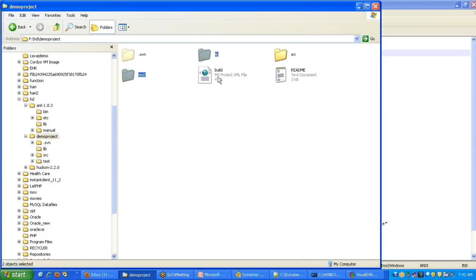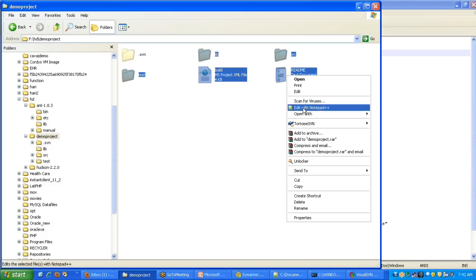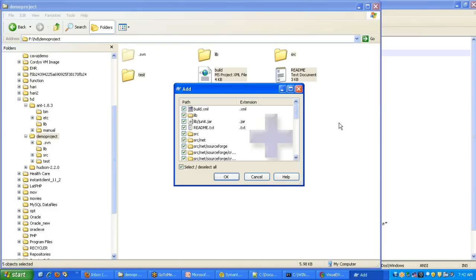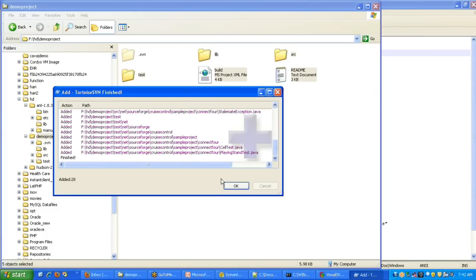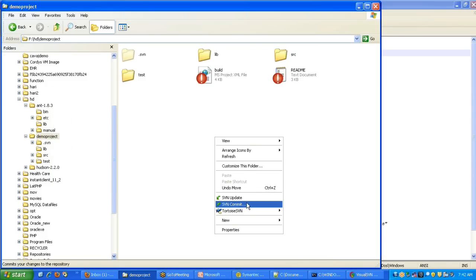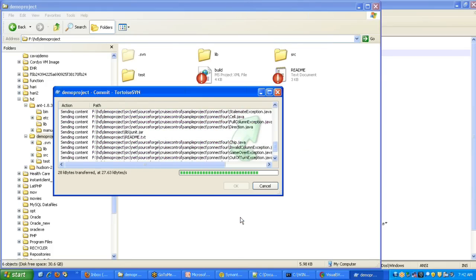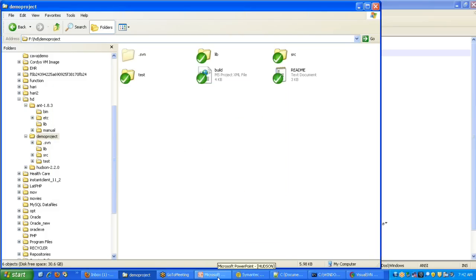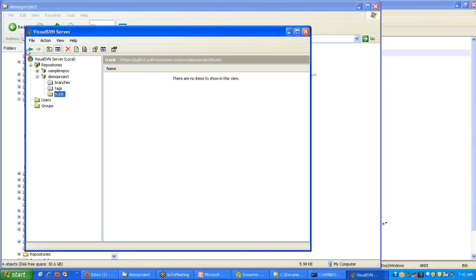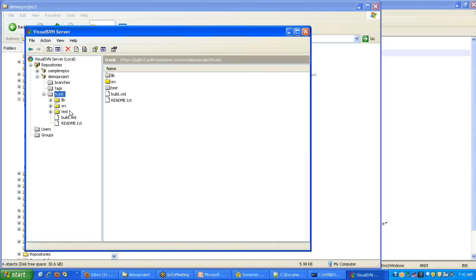Add all these files to SVN and commit. Right-click, TortoiseSVN add, select everything, and do TortoiseSVN add. Then do SVN commit. It is committed. My source code is now available in subversion and I have a build script, so it is ready for setting up continuous integration with Hudson.